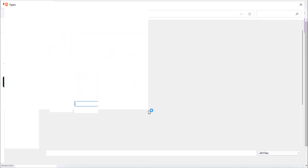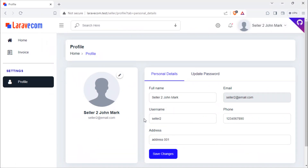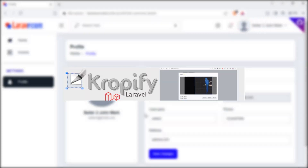Next, we are going to open the selected image in a modal in order to crop it. In this video, we will not use the JaboCropTool.js plugin. We are going to use the Cropify package for cropping the seller profile picture.